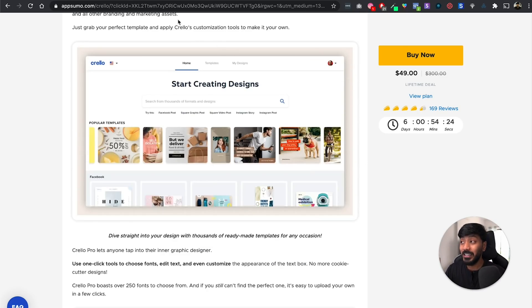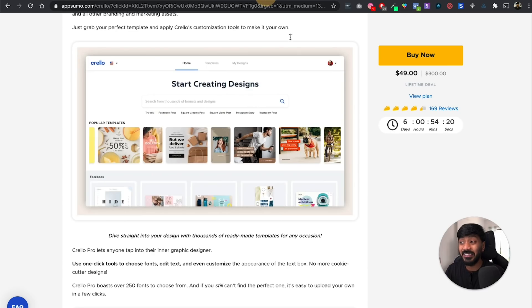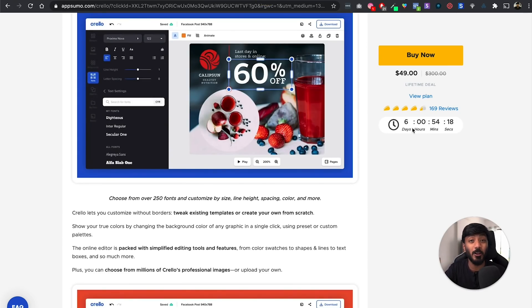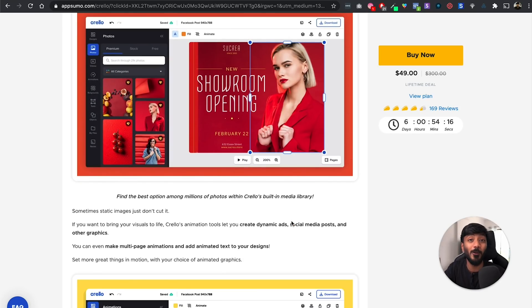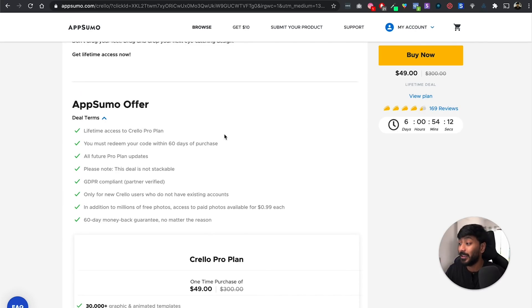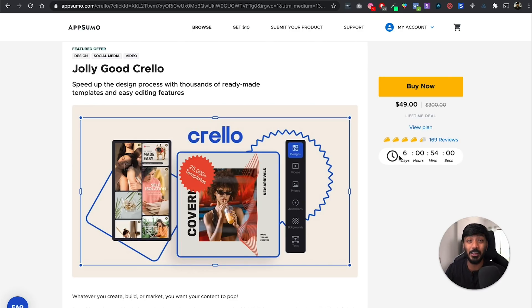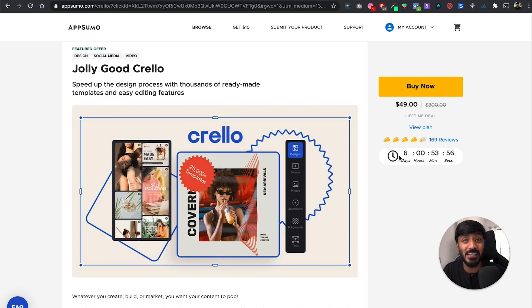You don't have to pay $8 every month. Instead, you can pay $49 once and get Crello for life with all the pro features, with all the teams. And the best part — you can try it for 60 days, and if you don't like it, you can get a cashback. I just wanted to make sure you guys don't miss out on this deal because it's ending in six days.